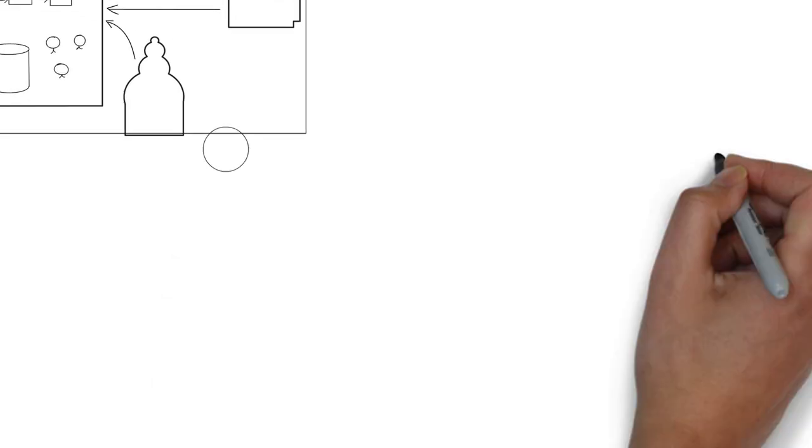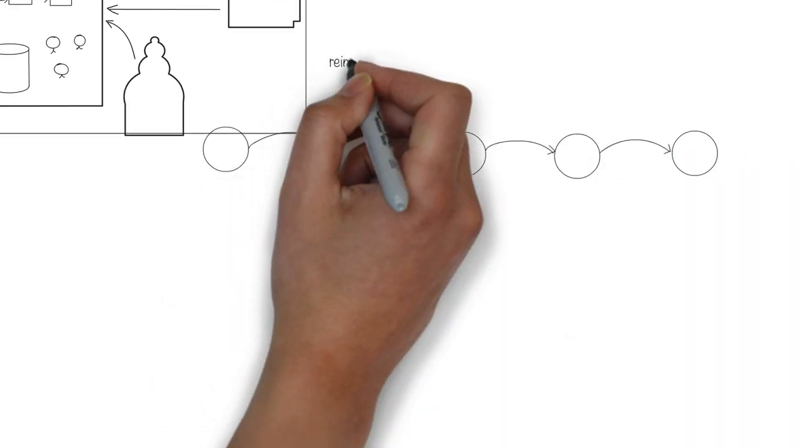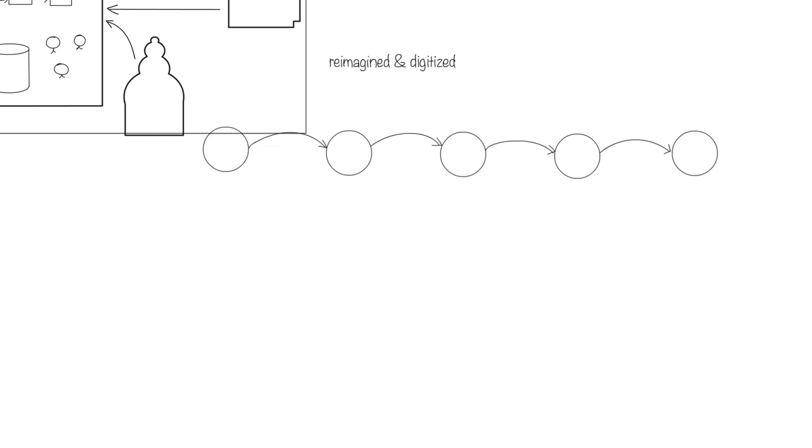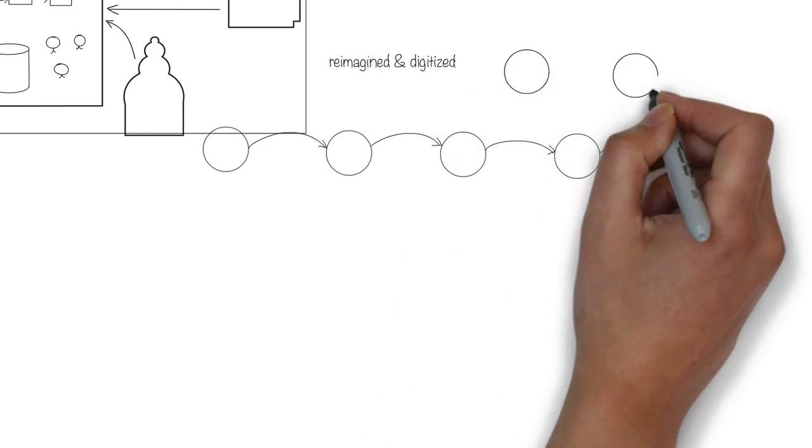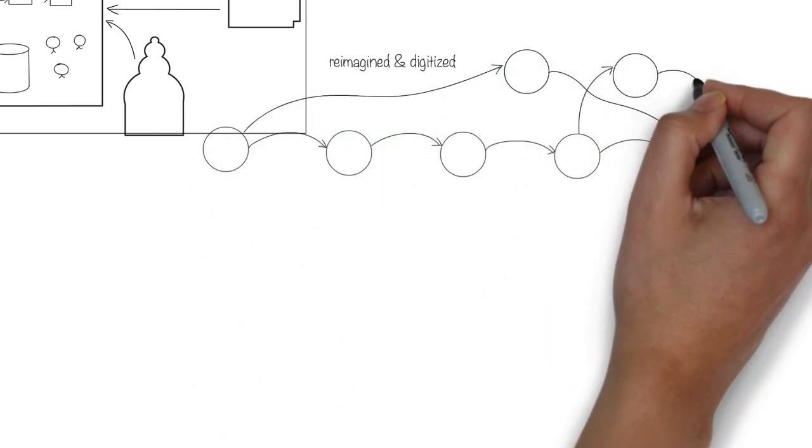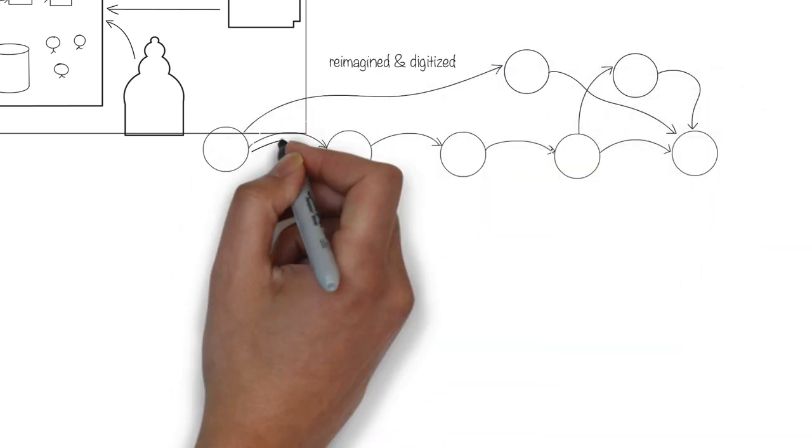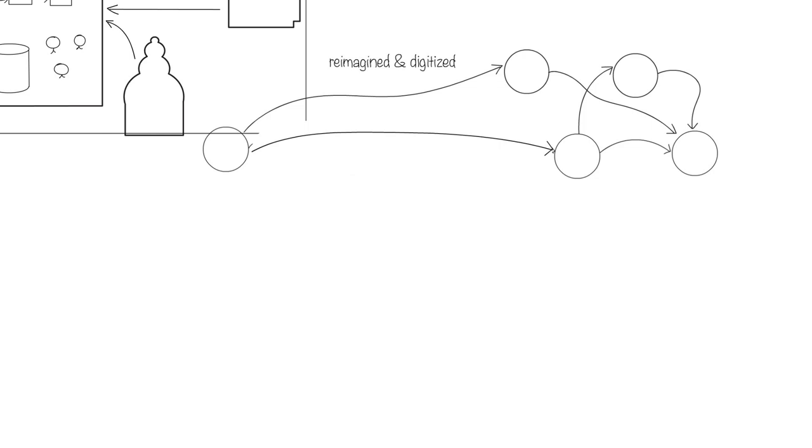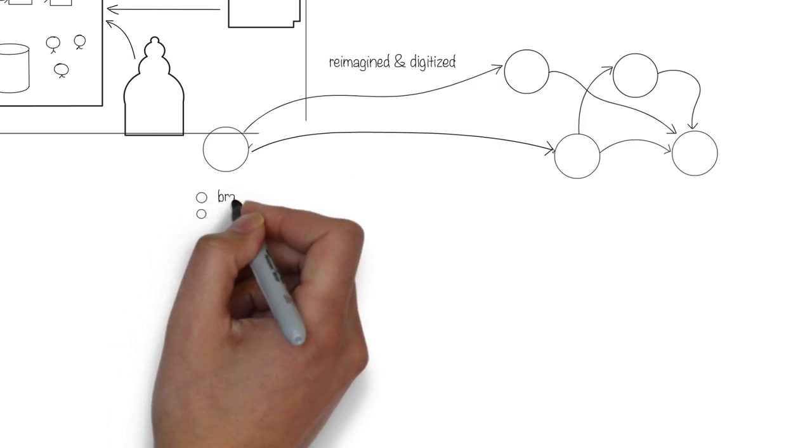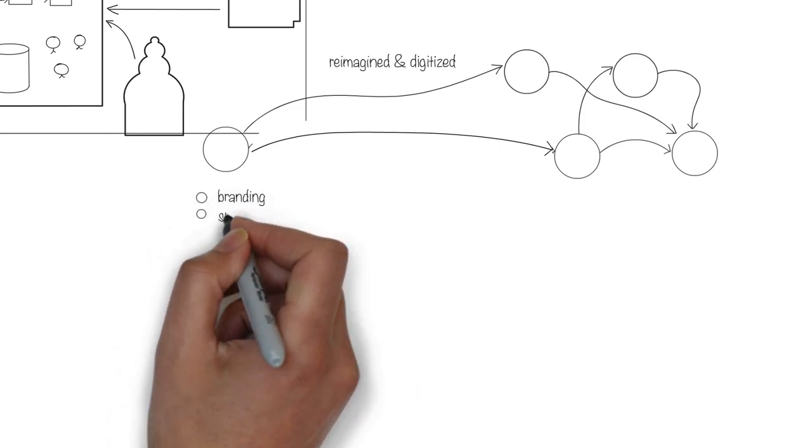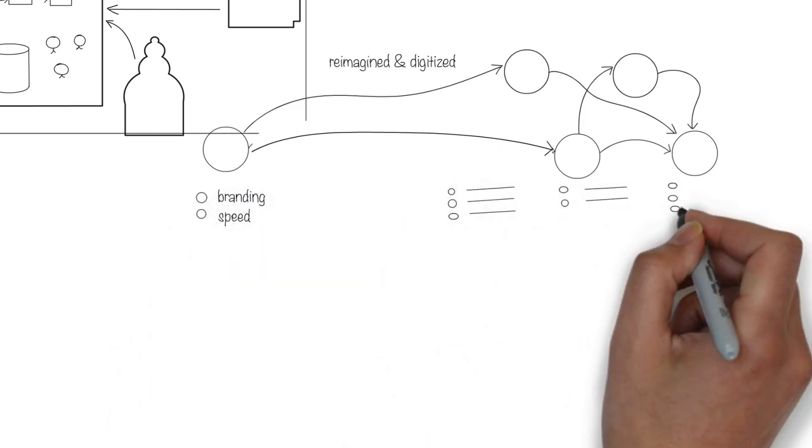Once a small set of journeys are picked, they have to be modeled so that they can be reimagined and digitized. We should not attempt to simply digitize an existing journey, but rather look at how the journey can be improved. For example, you may want to reduce the number of steps. Each step in the journey may focus on certain attributes. Branding may be important in one step while speed may be important in another.